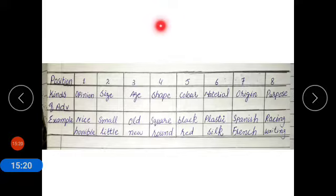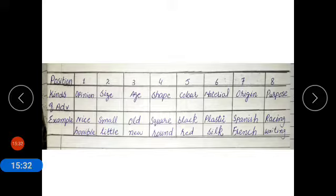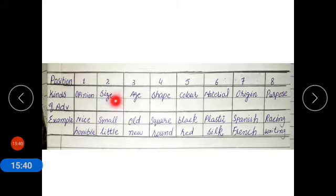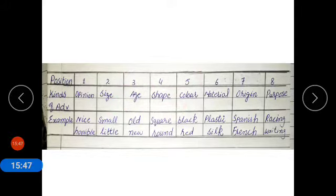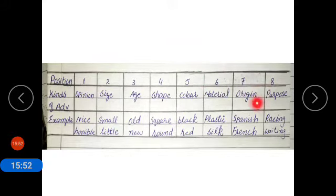Now coming to the order of adjective. To form a proper sentence we follow the order of adjectives. The positions are: one — opinion; two — size; three — age; four — shape; five — color; six — material; seven — origin (where it belongs); eight — purpose.